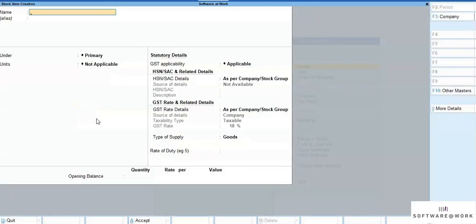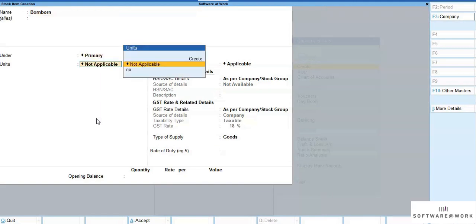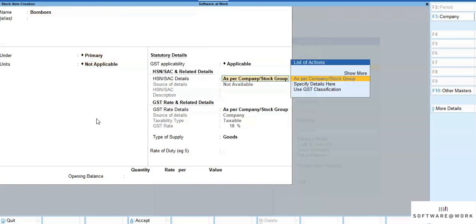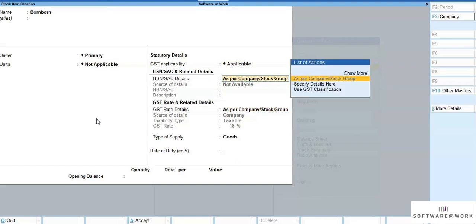So now, if we create any master, for example, stock item. If we see, the HSN is not defined, it can be specified here itself.